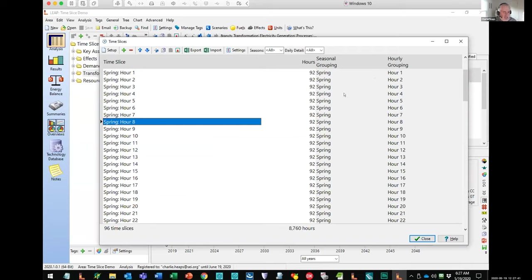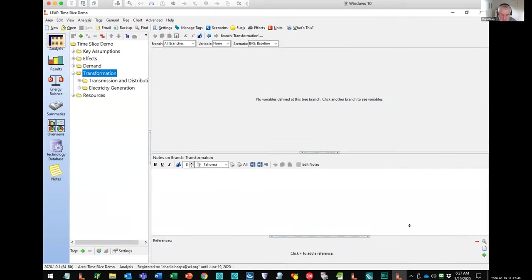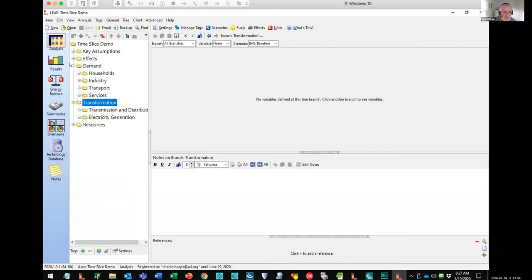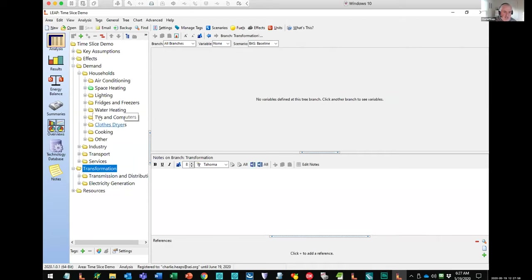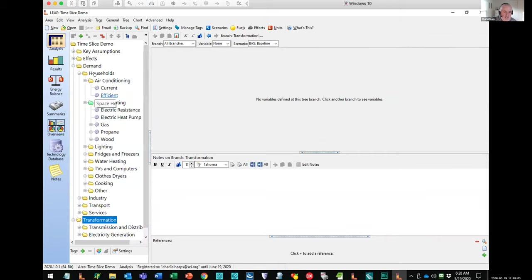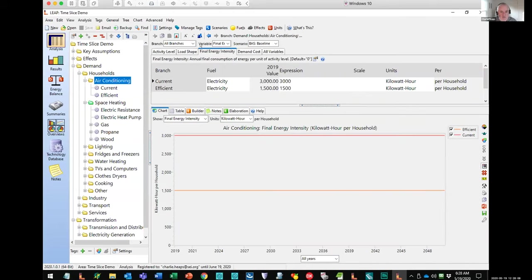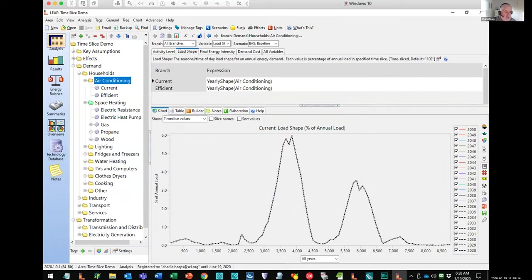That's the new time slicing screen — it's much easier to use, much more flexible, and much more detailed than before. Once we've done the setup screen, let's go back and look at how we're specifying our annual energy demands. Here's the demand tree in LEAP and here we've got a household sector, divided down into different end uses. For each end use, you'll probably be familiar with the variable where we specify the overall annual energy intensity. But now we have this new variable called 'load shape,' where we can specify how the shape varies within the year.